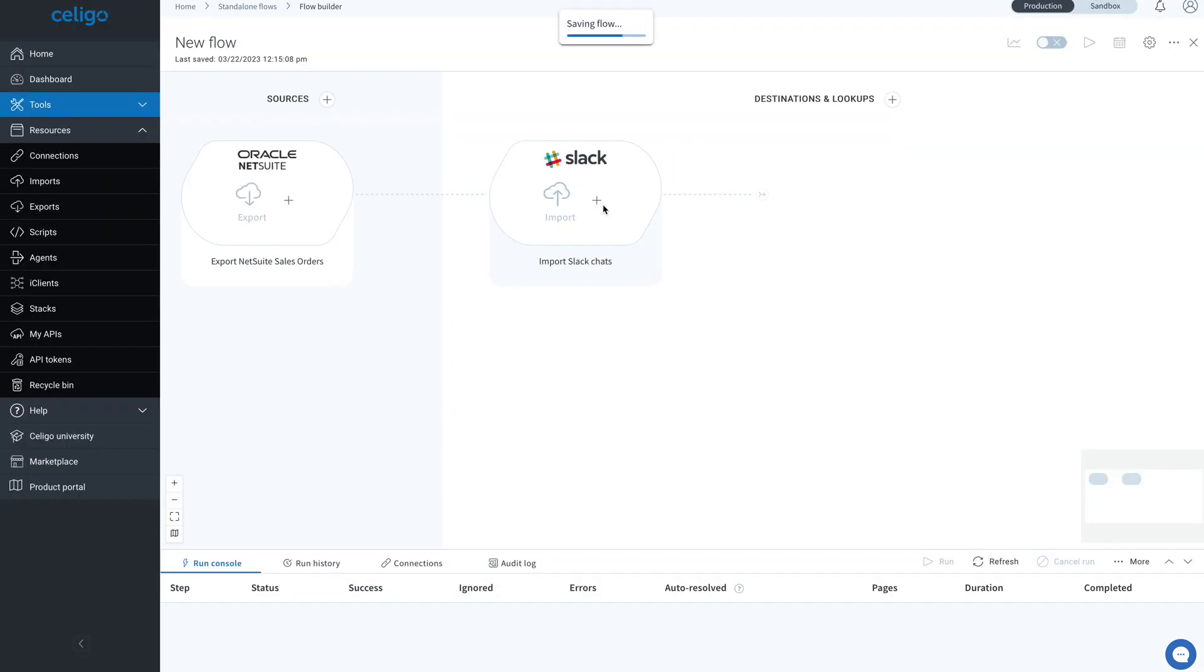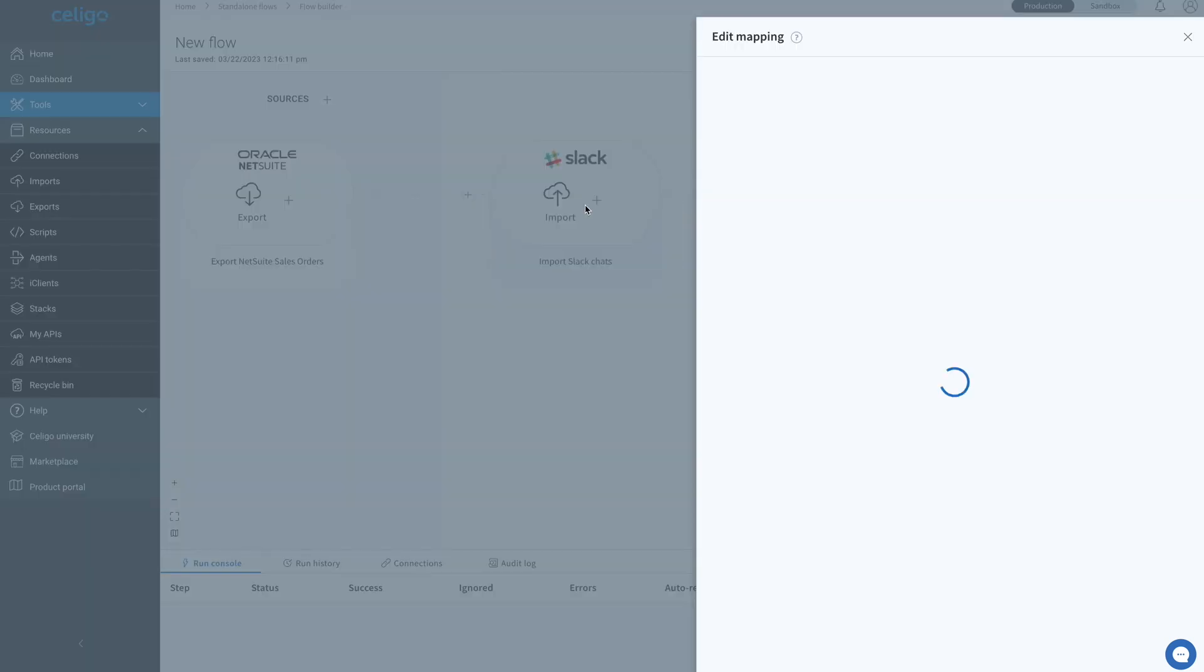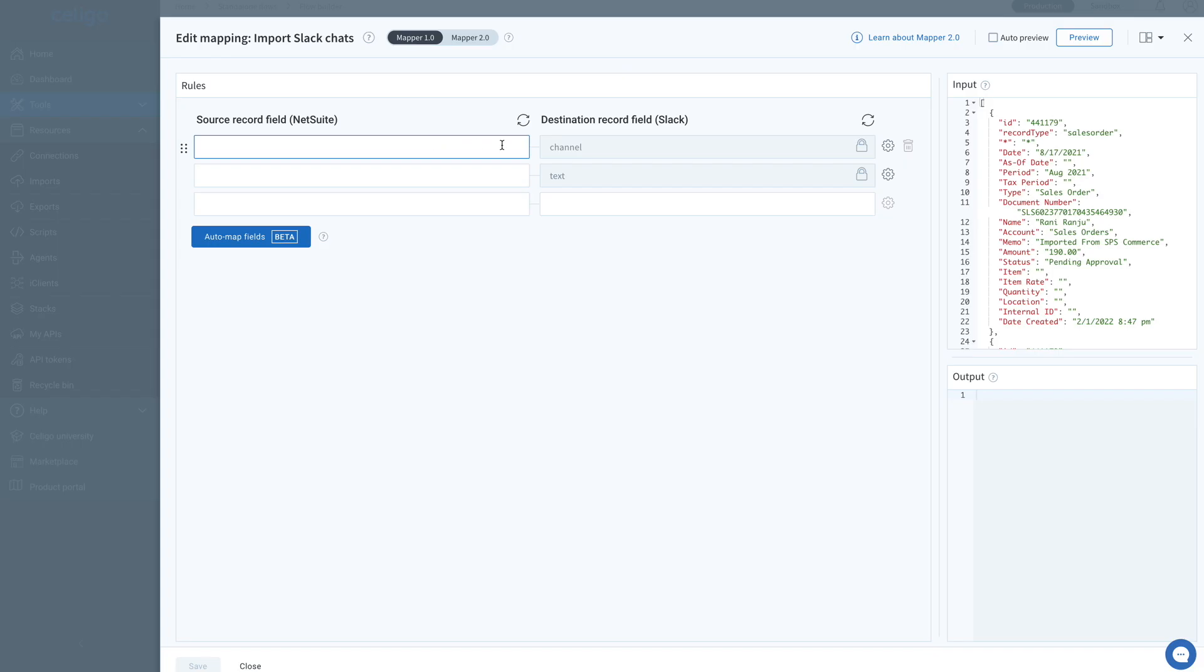Before we start running the flow, we need to configure the import mapping. Since it is a Slack connection, these two mappings are necessary: the channel and the text.